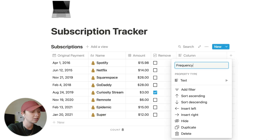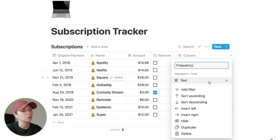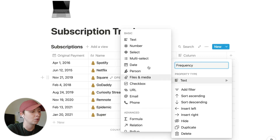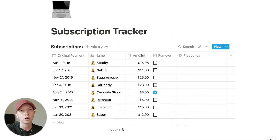Let's get started with a select property called frequency. This is important because not all subscriptions are monthly. We're going to use the examples: monthly, quarterly, and yearly.